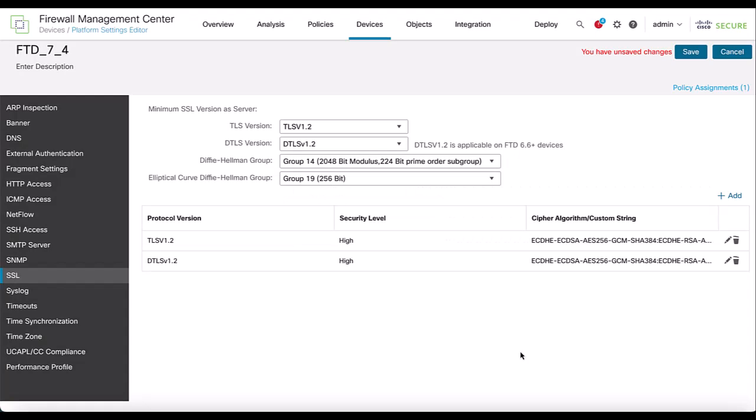If you are running FTD 7.2 or higher, it will also support TLS version 1.3. You do not need to create a custom cipher suite list for TLS version 1.3 as all the available cipher suites in it are considered secure.